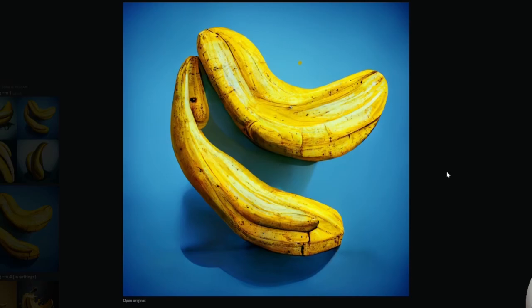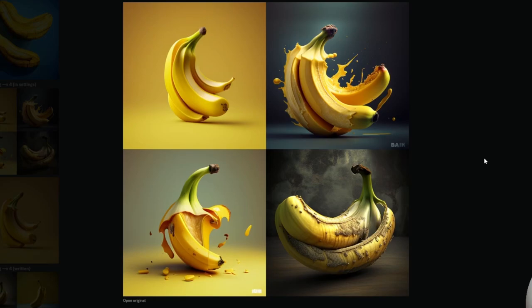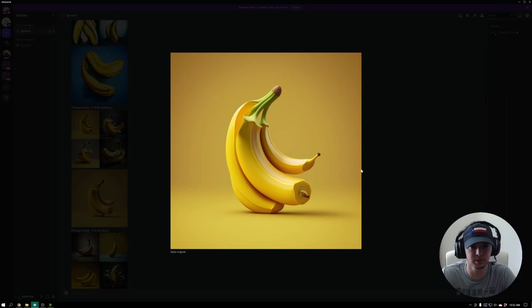And then I used a prompt where I didn't put dash dash V4. I only had it in the settings, and it came out to this. And it looks a lot better than version 1, obviously, but they don't really look like bananas. There's not a lot of cohesion in the images. They don't make sense. But I still upscaled the first image and got this.